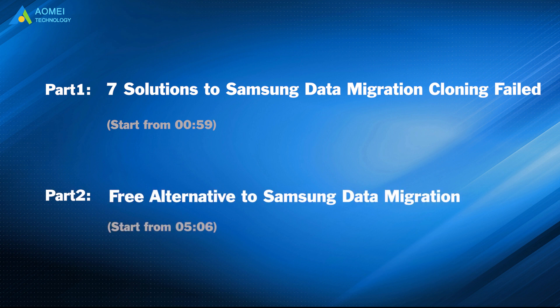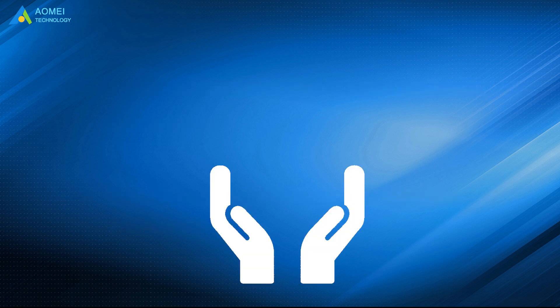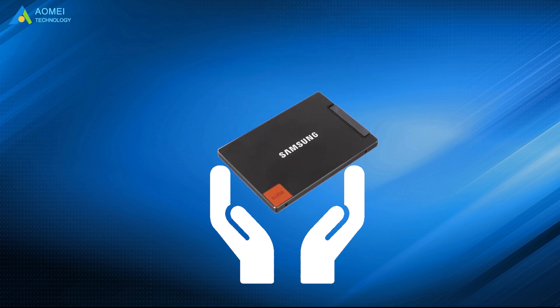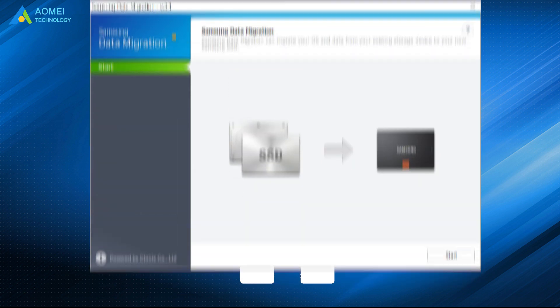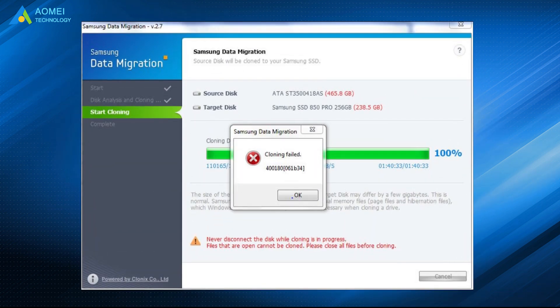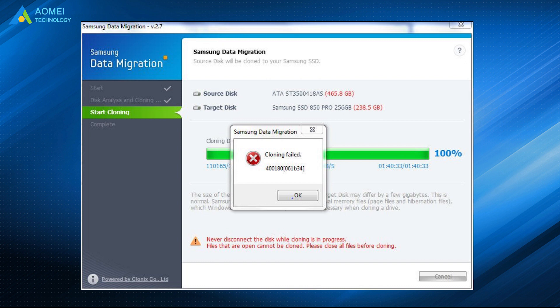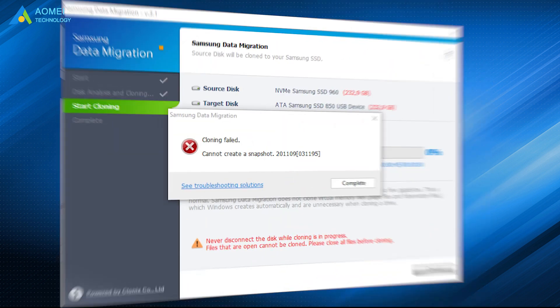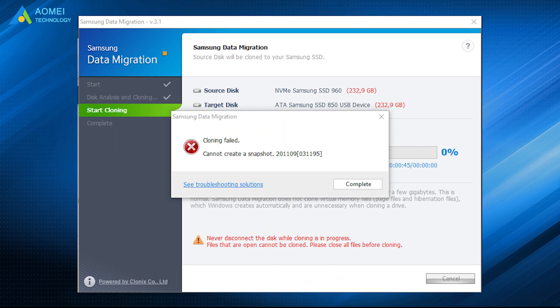Free alternative to Samsung data migration. If you bought a Samsung SSD and used Samsung data migration to manage your data, you may encounter such a problem. Samsung data migration cloning failed and will give you various errors,